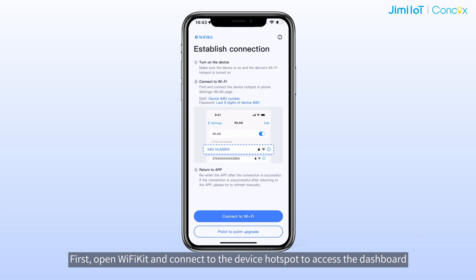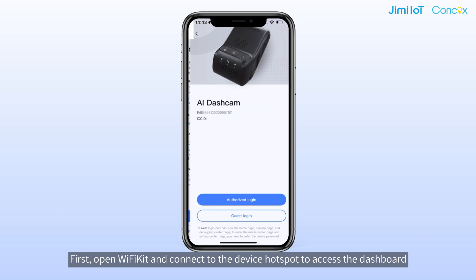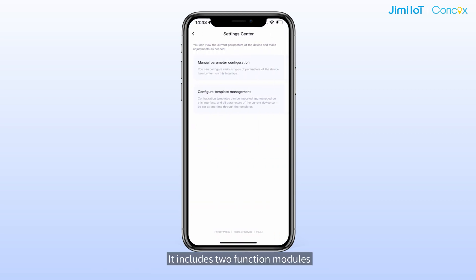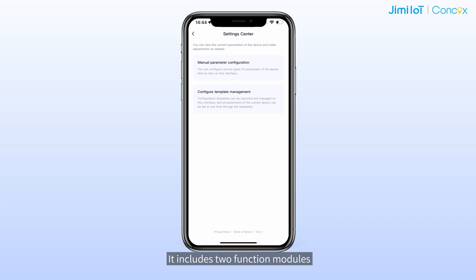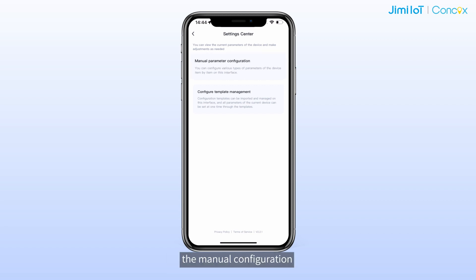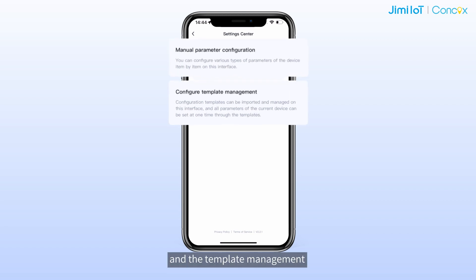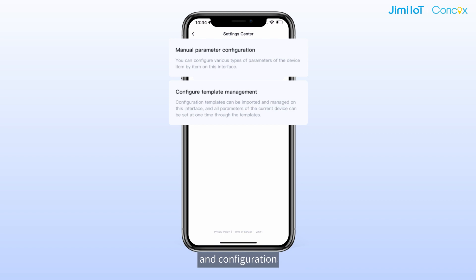First, open Wi-Fi kit and connect to the device hotspot to access the dashboard. Tap on settings to access the page. It includes two function models: the menu configuration and the template management and configuration.